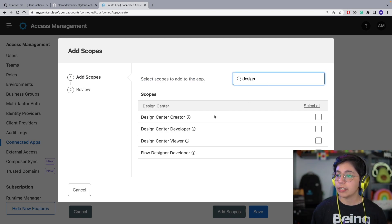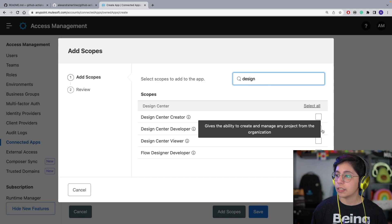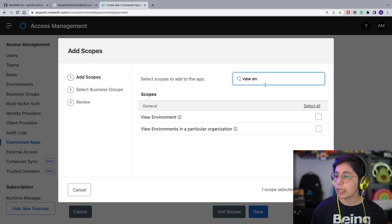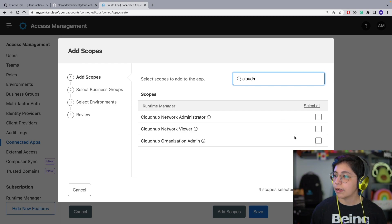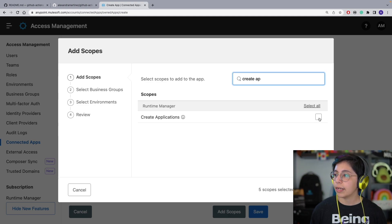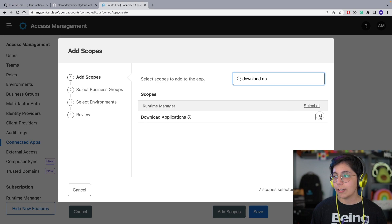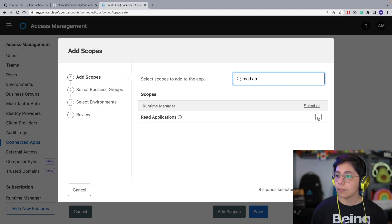The first is going to be Design Center Developer. Then we're going to select View Environment, View Organization, Profile, CloudHub Organization Admin, Create Applications, Delete Applications, Download Applications, Read Applications, and finally Read Servers.